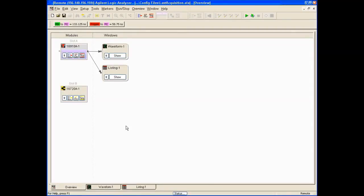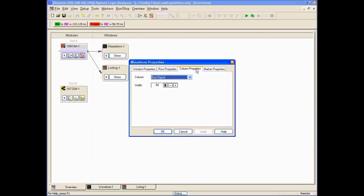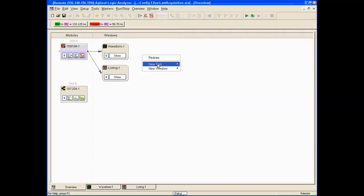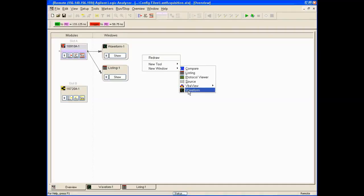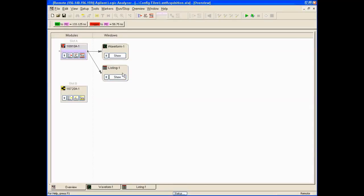We can also add multiple waveform windows. We can click here and duplicate, rename, or change properties. By right-clicking, we can create a new waveform window and add or remove buses depending on what you want to see. We can do the same with the listing window. That really concludes this section of Logic Analyzer Basics. The next video covers some more advanced features. Thank you very much.